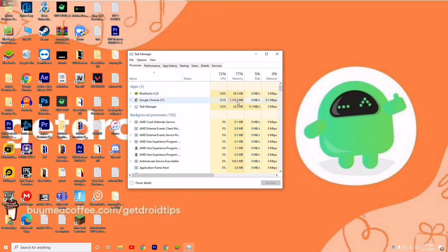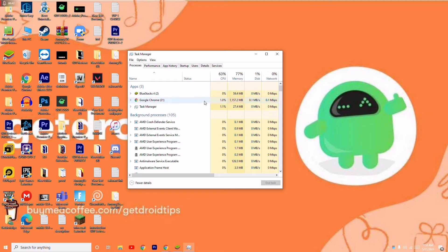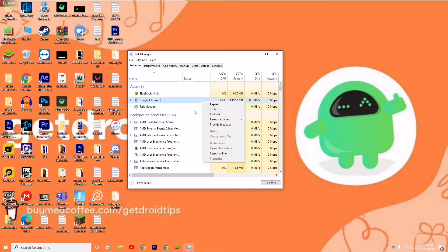For example, as you can see, Google Chrome is consuming around 100,000MB. Other tools are using very less RAM. I'll right-click on Google Chrome and go for End Task. This is the first step.